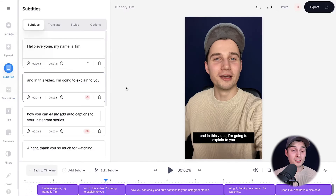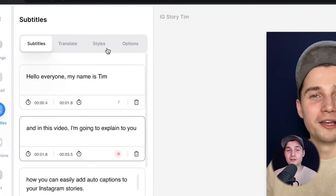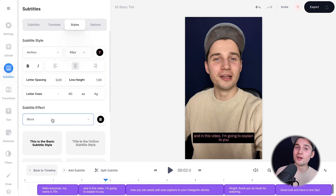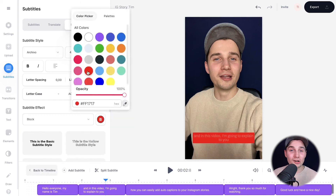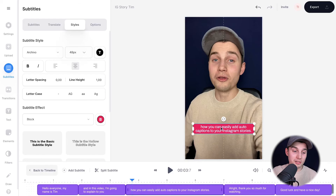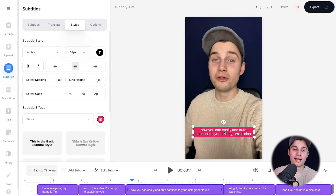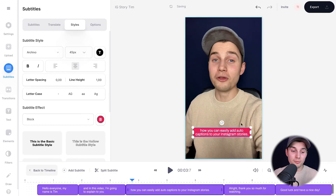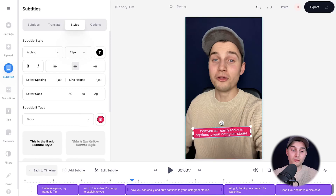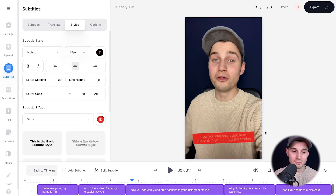To customize the style of the subtitles, head over to styles in the subtitle menu and easily change the font, the size, the color, your background color, and much more. Also you can reposition the subtitles by simply clicking on the subtitles in the video frame and dragging it around. You can use the side and corner options to make it bigger or smaller, and you can also use the rotation option to rotate your subtitles.